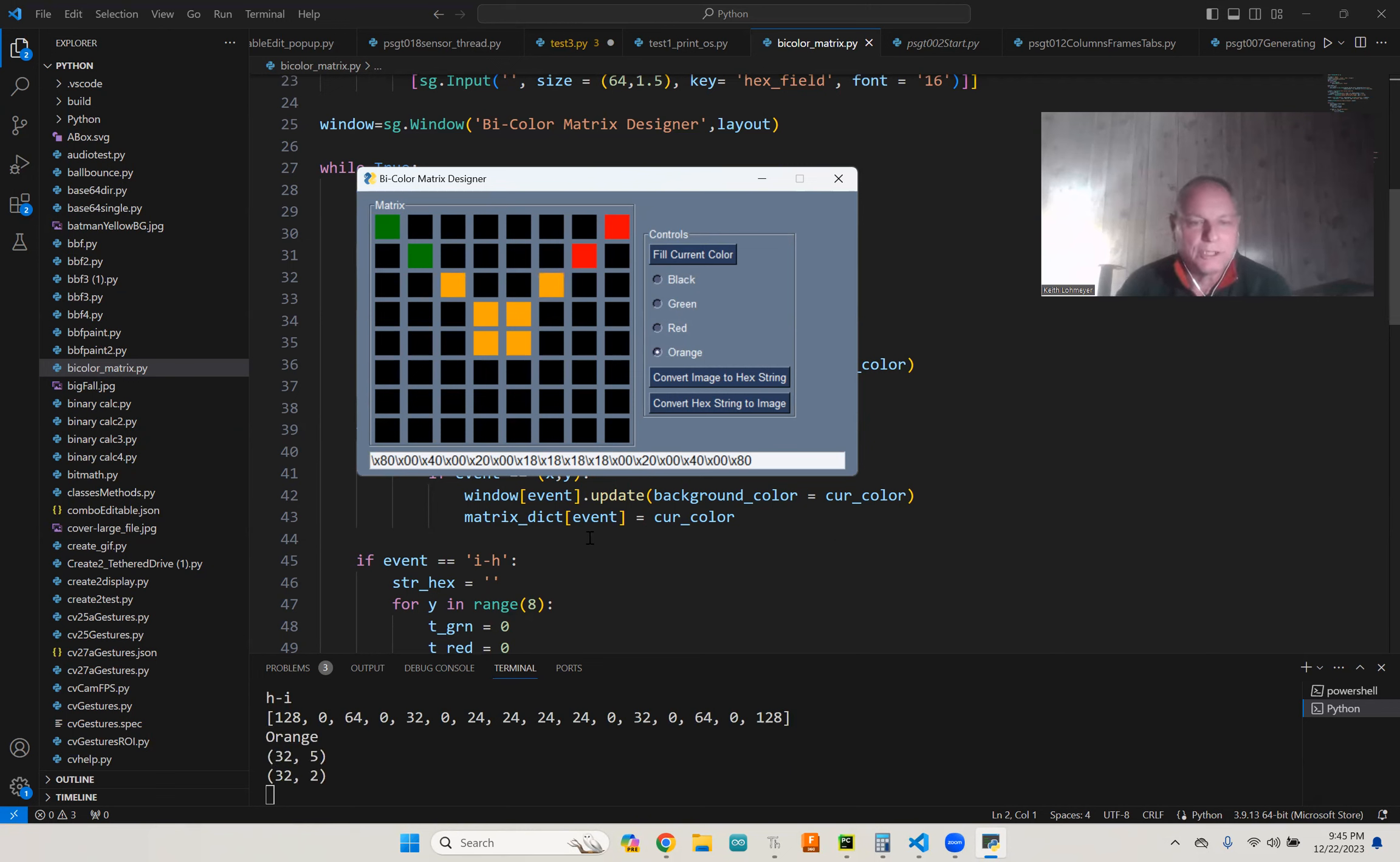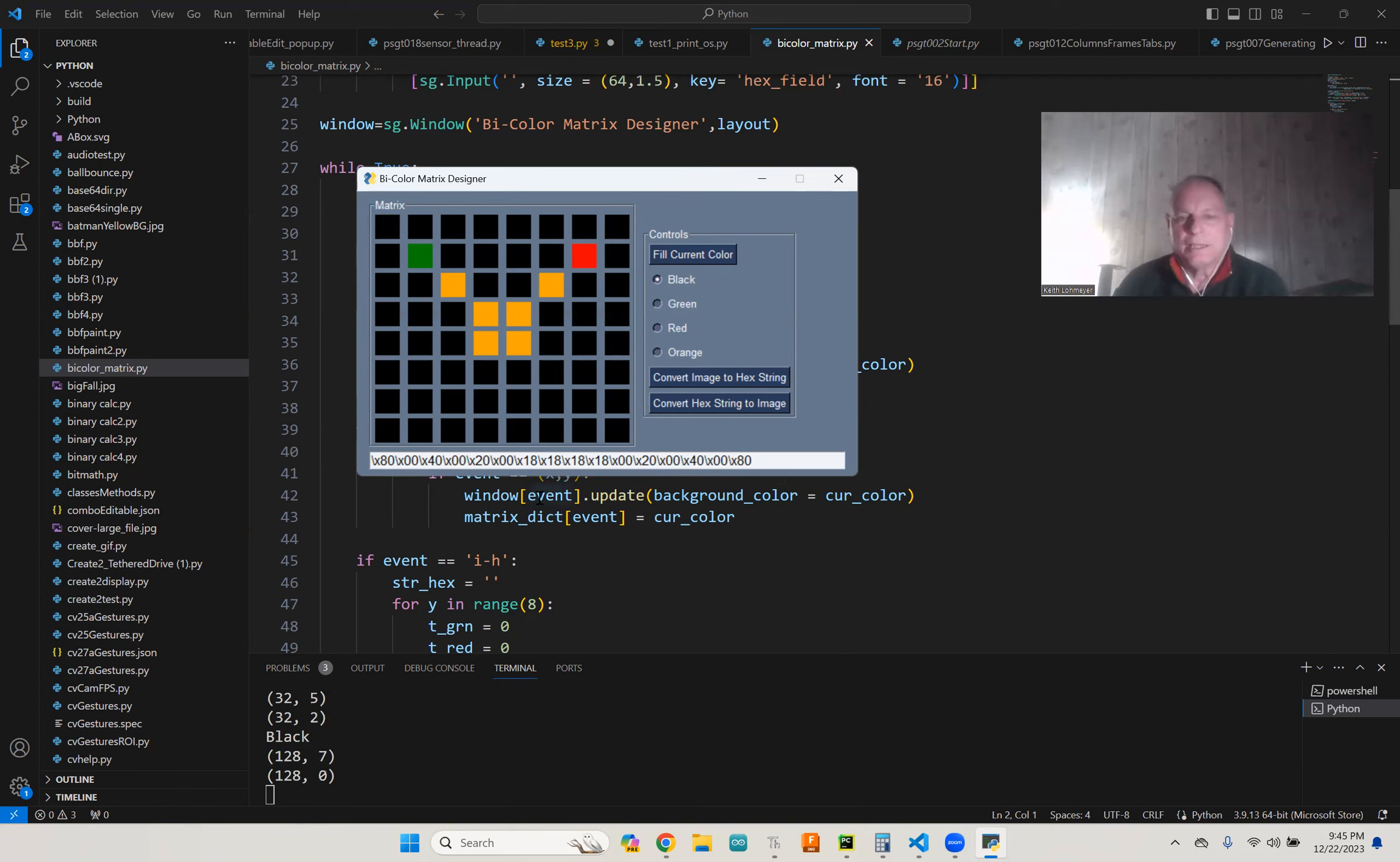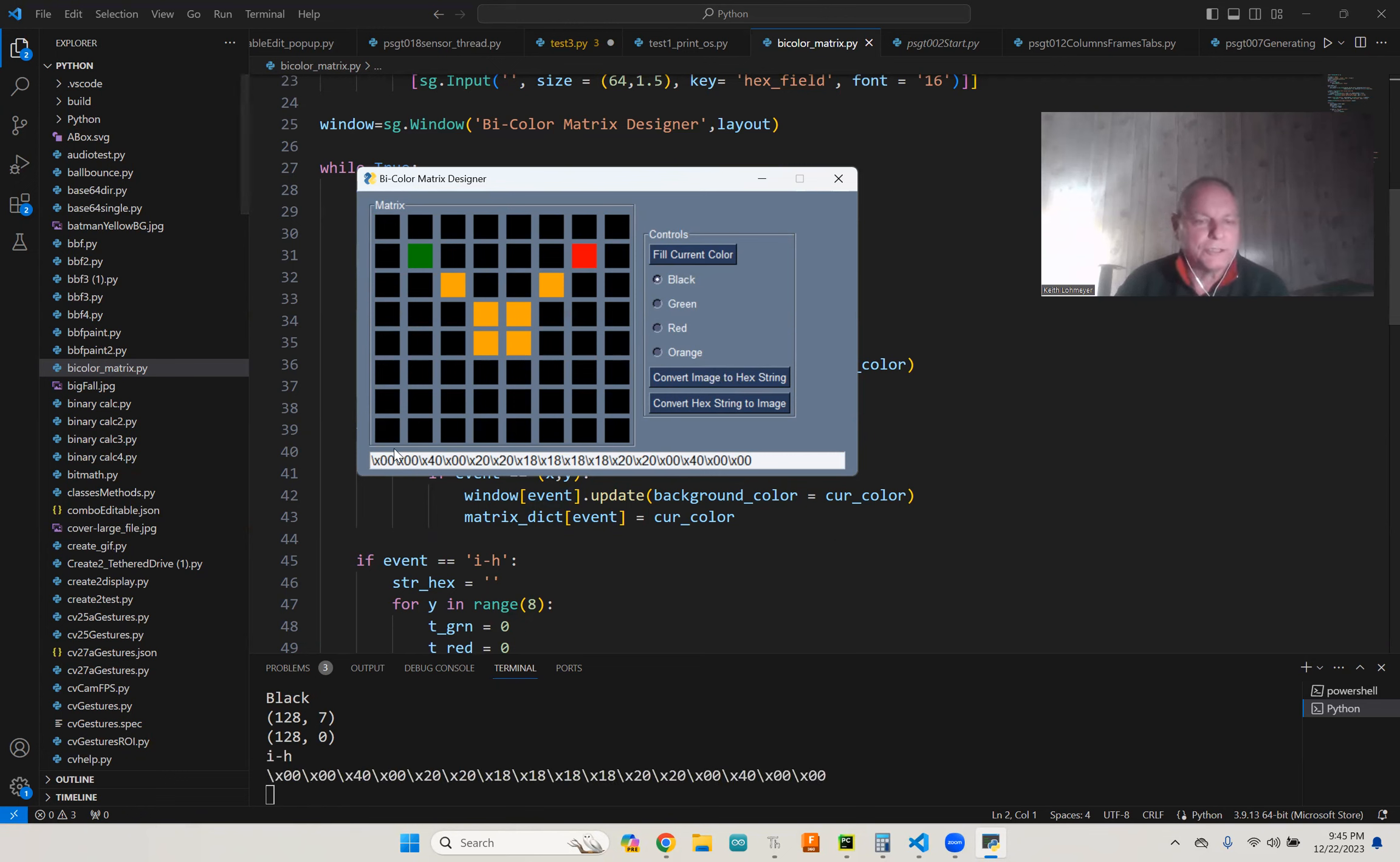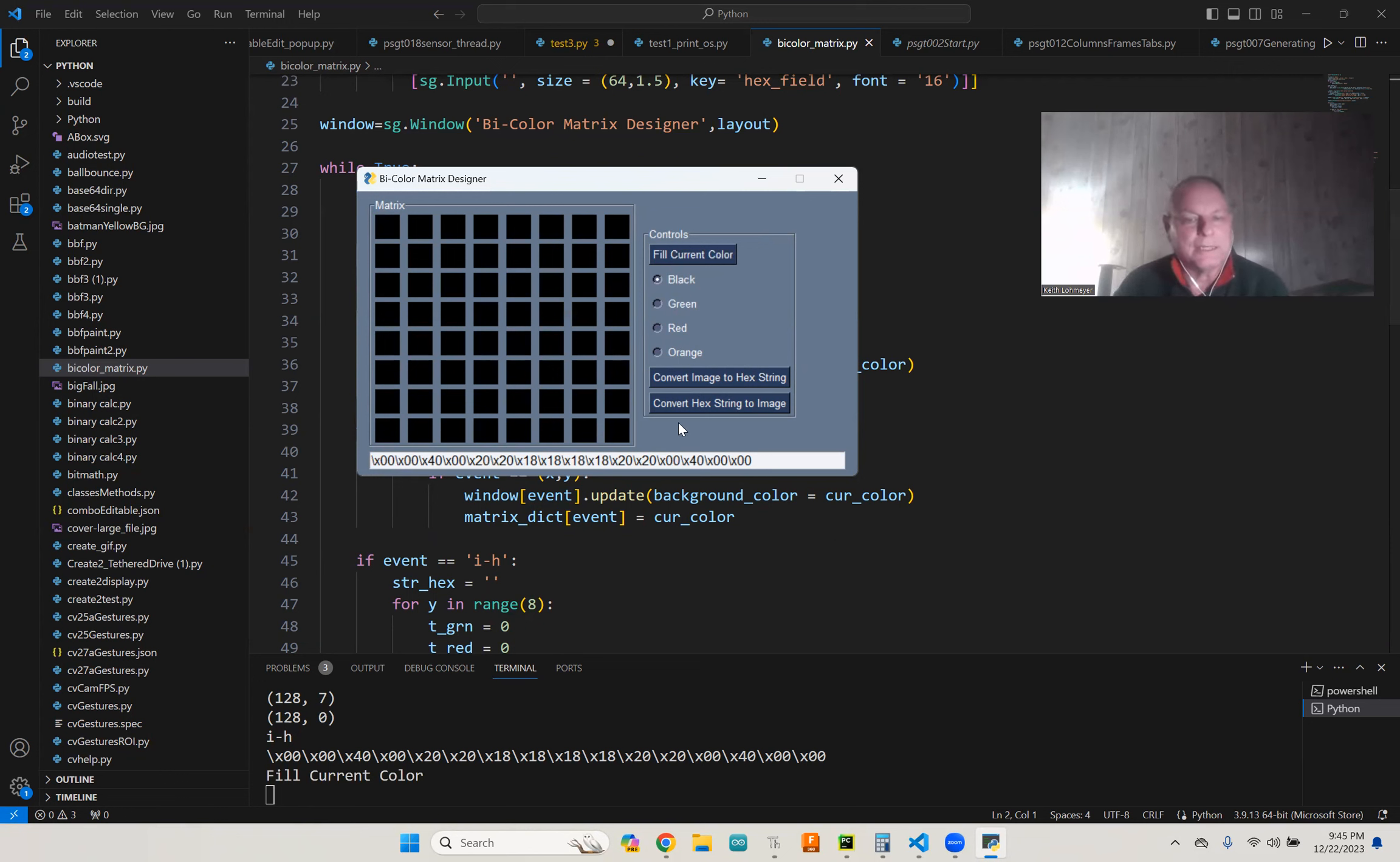And you can make some of them black if you want to, and then we can save it again. Now you'll have a different hex string. You'll see that the first is 0000 because there's nothing in this row that's on. So that's a good thing showing that it did change. So now I'm going to go ahead and fill this with black again, get rid of everything, and now I'm going to convert it to the string, and that one came back again.